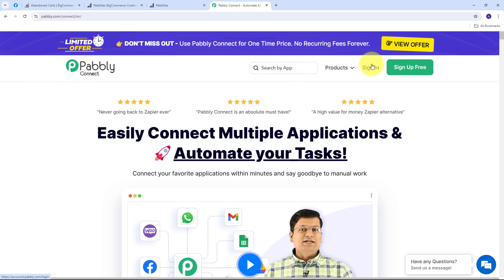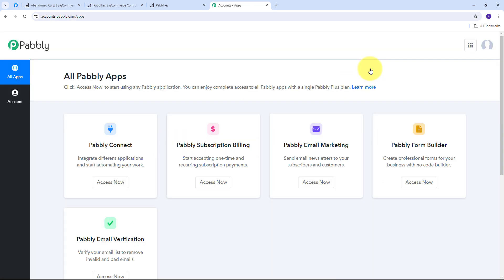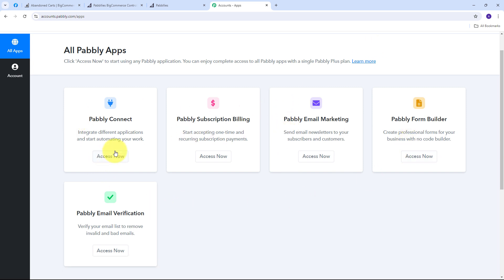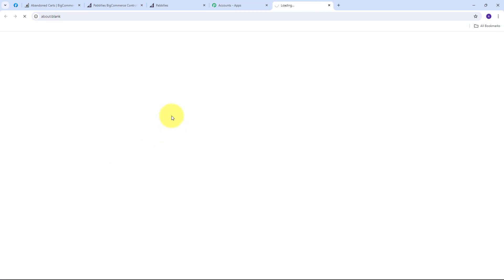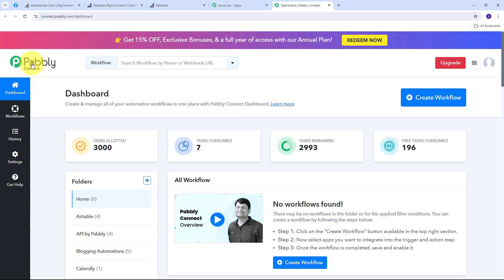This takes us to the landing page of Pabbly Connect. We have two options: sign in and sign up for free. If you don't have an account, click sign up for free — it takes only 2 minutes and you'll get 100 tasks free every month. If you already have an account, click sign in. These are all the apps that Pabbly offers, and we're going to use Pabbly Connect by clicking the Access Now button, which will direct us to the dashboard.